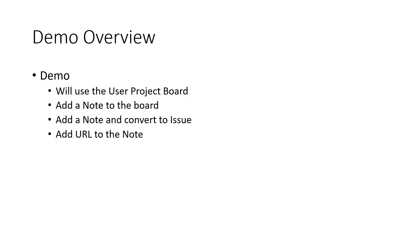Let's look at a demo using notes. In this demo, I'm going to use the user project board and repository I created earlier in this series. I'm going to add a note to the board and move it through the board's process.